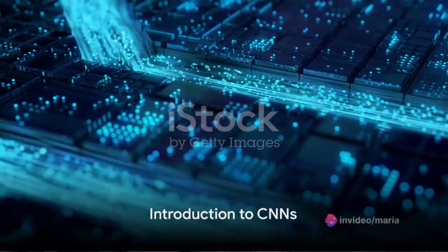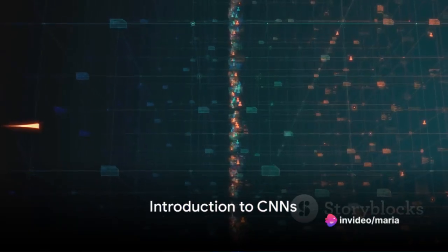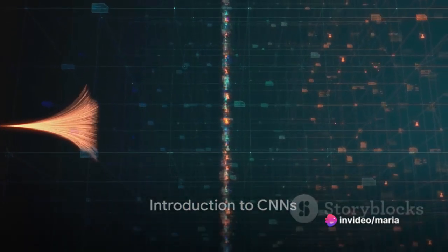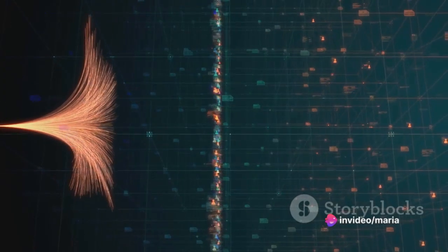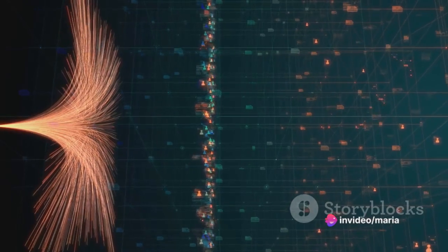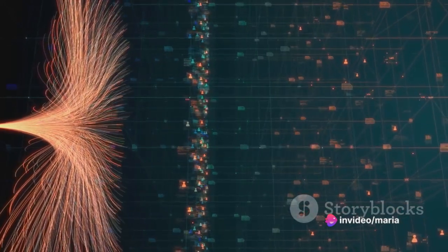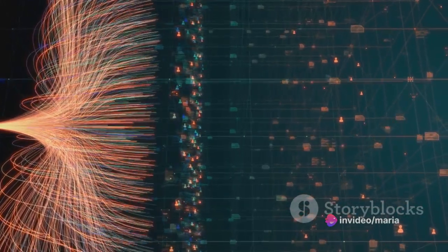Why are convolutional neural networks or CNNs so crucial in our technology-driven world today? Let's unravel this mystery together.